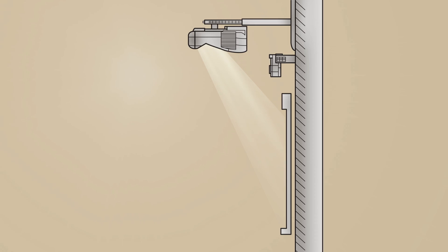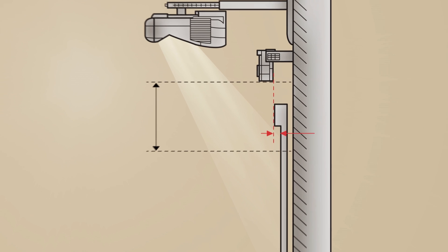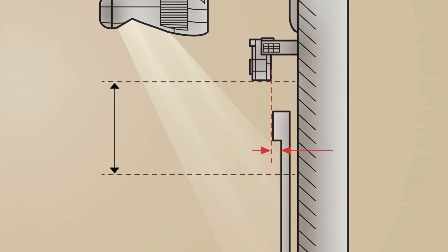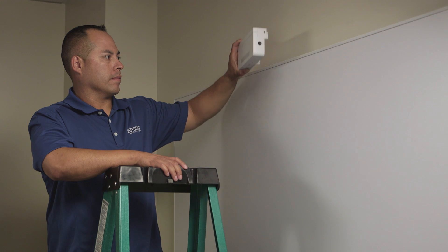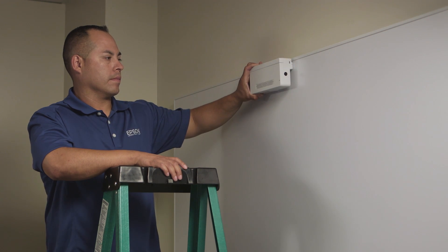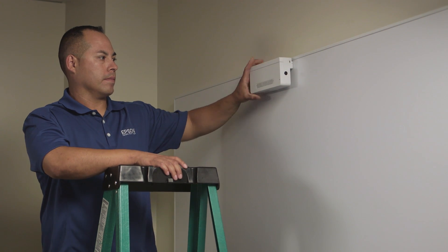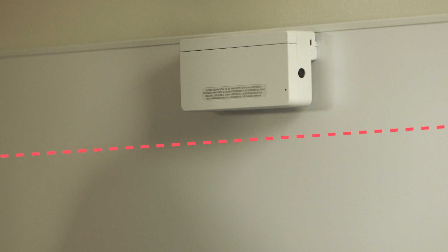A frame thicker than 3 millimeters will block the laser light being emitted by the touch module, disabling the touch function. If the frame of the board is more than 3 millimeters and you are mounting the touch module directly on the board, the projected image will start approximately 5 inches below the top frame of the board.